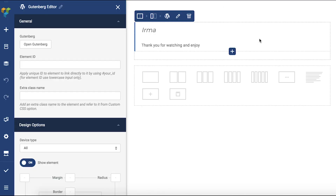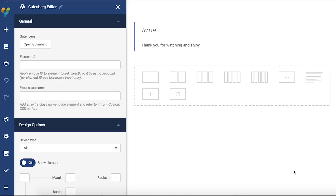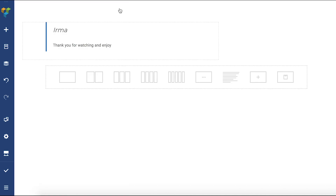And here's our text. Also, you can add as many Gutenberg elements in your layout as you wish. And that's it — now you can use Gutenberg within Visual Composer. Thank you all for watching and enjoy.